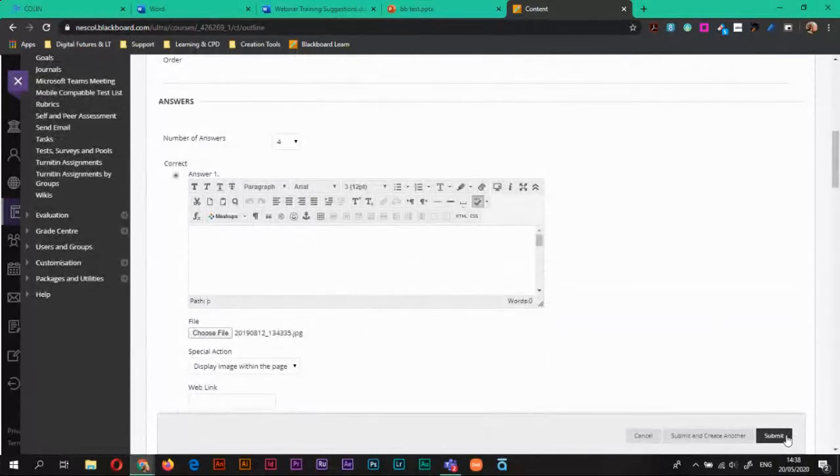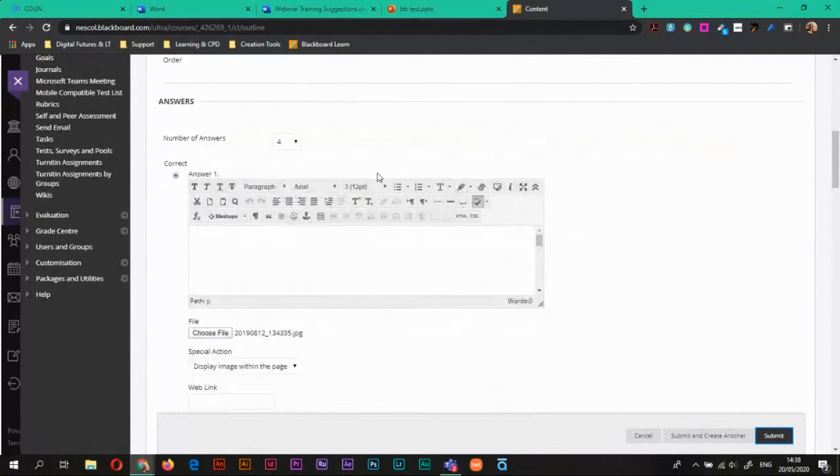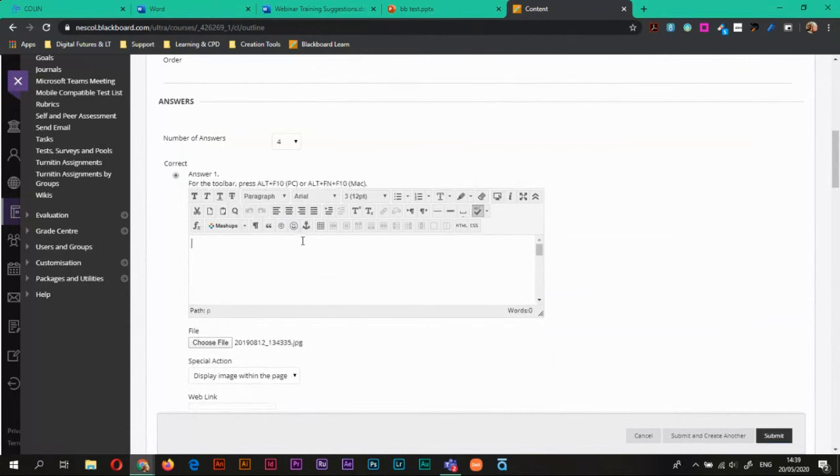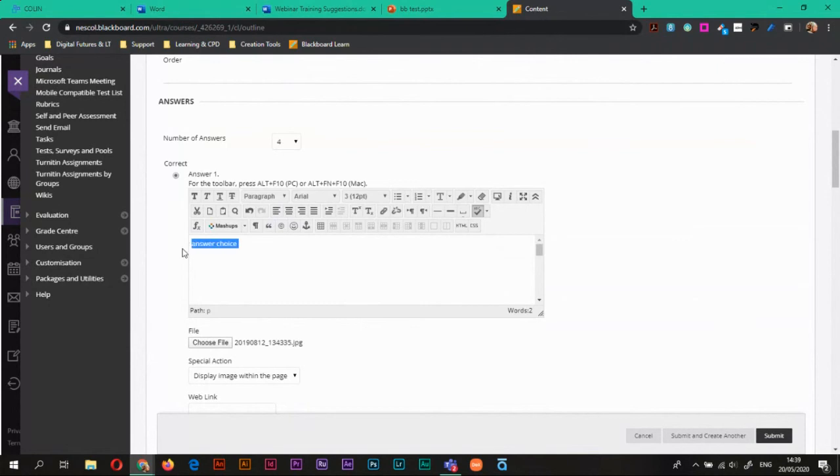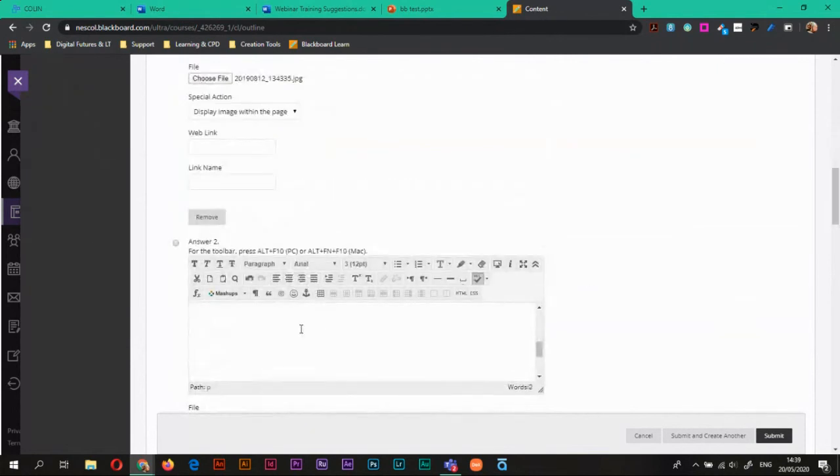So you think at this point you would be able to just hit submit. That's incorrect. So the reason for that is this happens. So I've hit submit and what it says is you've graded a blank question. So to us it's not blank. We have an image as an answer. But to the computer and to the system it is blank. So what we need to do is actually add some text. So just by default I would just choose answer choice.